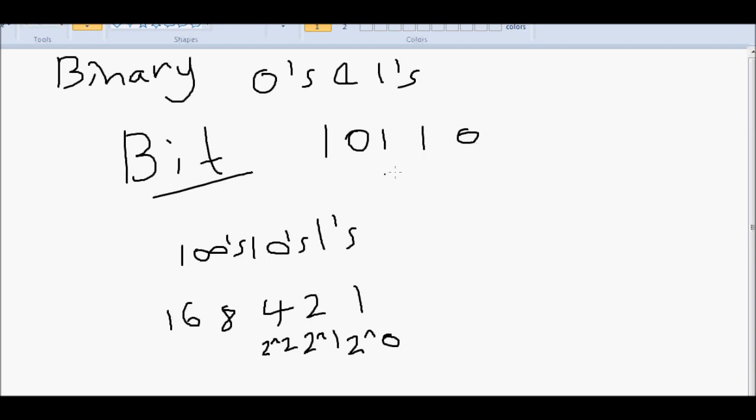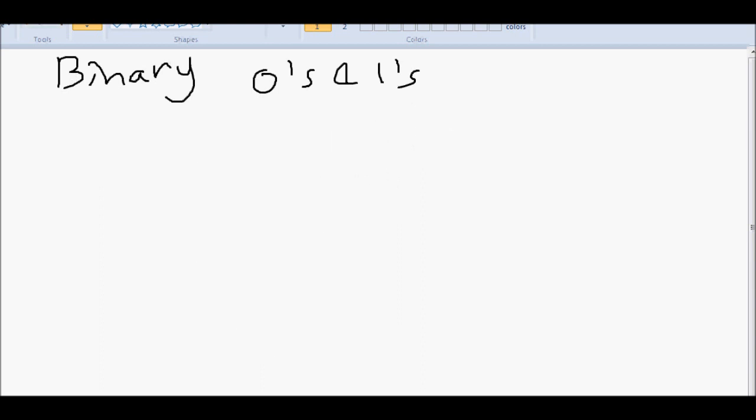But of course, we're not used to, or most of us are not used to working in binary. As well as using these binary digits to create values, we can also use the bits on their own and together for special features or to report errors.